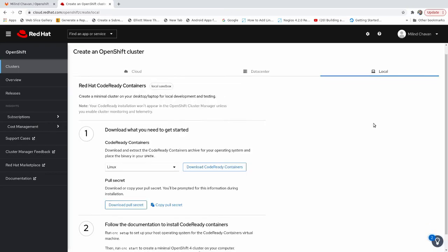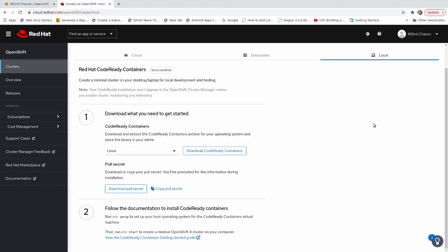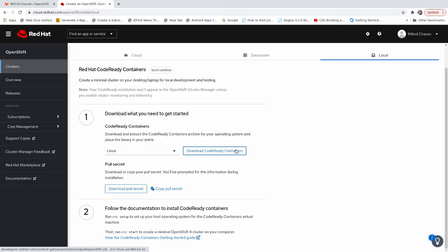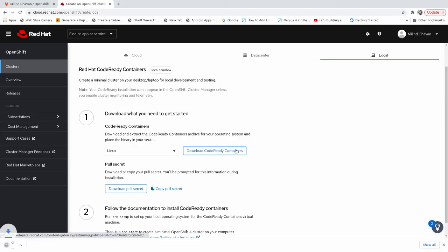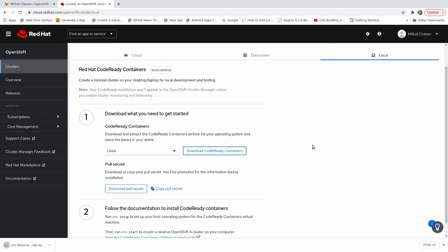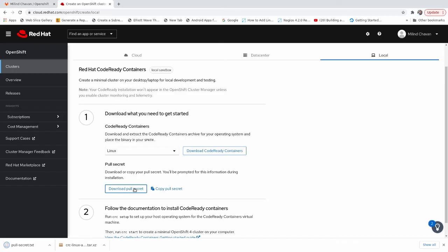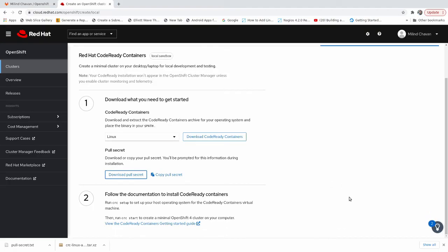Once you are logged in, you can see the instructions in this page. First, you need to download the code-ready containers binary and after that, you need to download the pull secret. So let's download the code-ready containers binary. Code-ready containers download might take a time, it depends on your internet speed. So now let's download pull secret. Once we are finished with downloading, let's follow the next instructions.